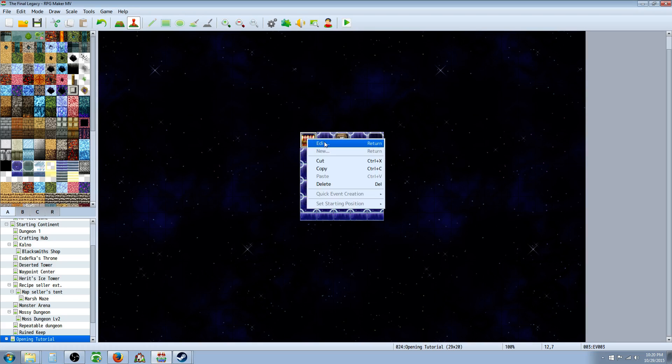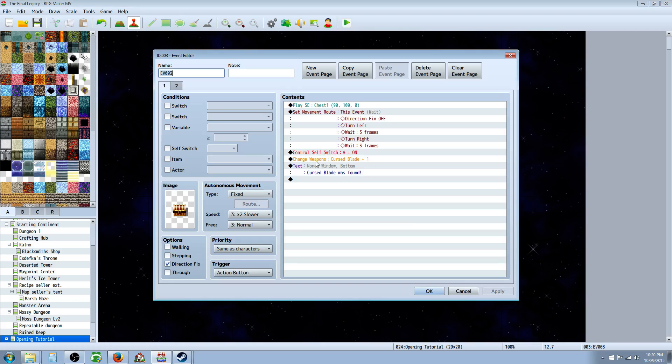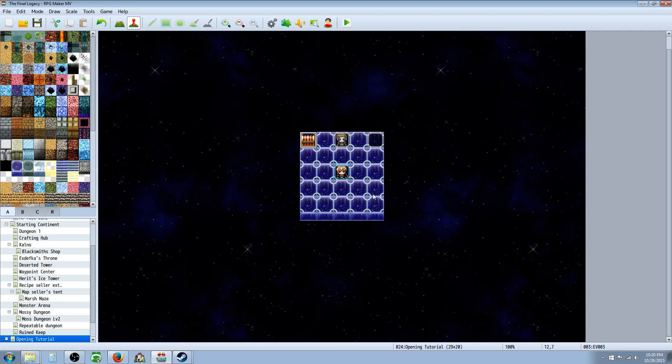We can create a new chest, and put the cursed blade in the chest, or award it however you want. We're going to create a battle.